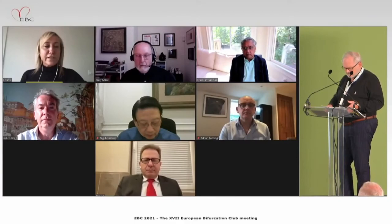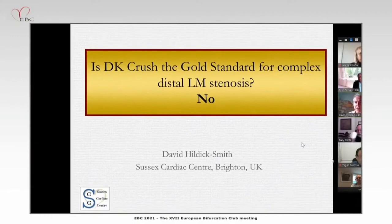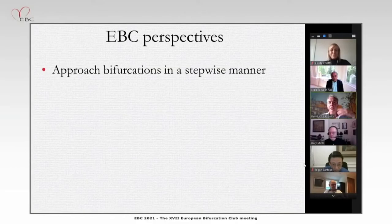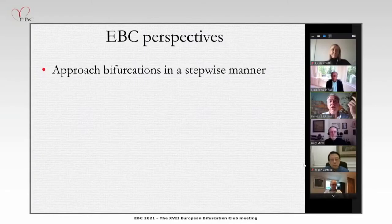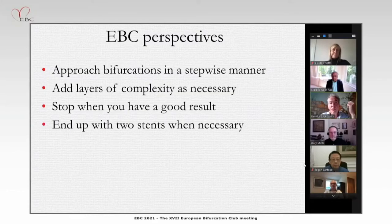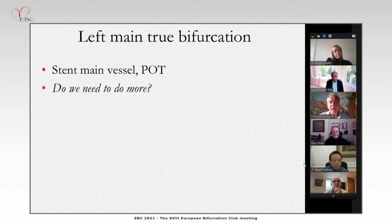Is DK Crush the gold standard for complex distal left main stem stenosis? I'm taking the no standpoint. The EBC perspective is very important: for nearly 20 years, the EBC has approached bifurcations not in a prejudged manner, but in a stepwise fashion — laying complexity in as necessary and stopping when a good result is achieved. You sometimes end up with two stents, but only when necessary.